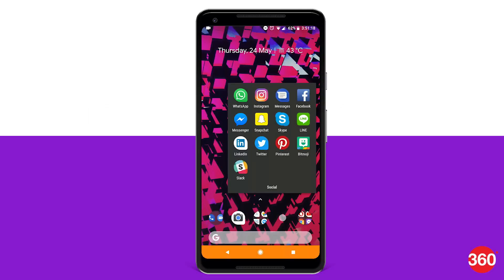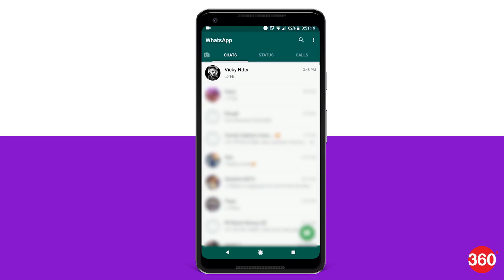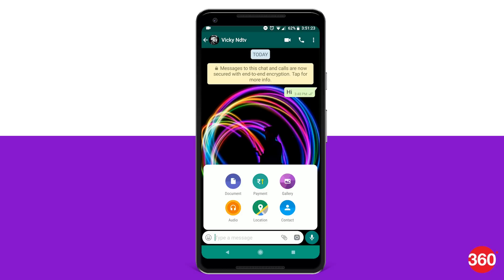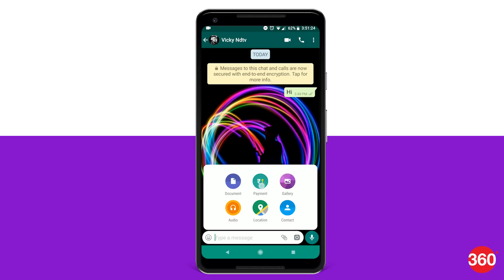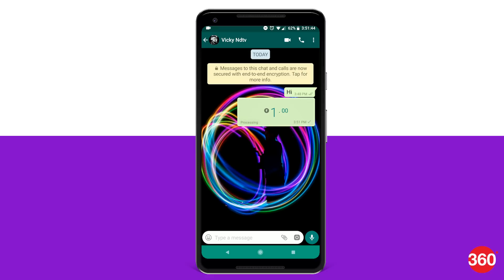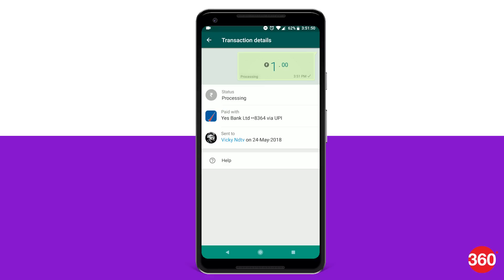To send money using WhatsApp, first open the app and select the contact you need to send money to. Tap on the attachment button at the bottom and select payment. Simply enter the desired amount and tap on send. On the next screen, you will be asked to enter your UPI PIN. Enter that and tap the blue tick icon to authenticate. WhatsApp will notify you that the payment has been made once the amount reaches the recipient's bank account.